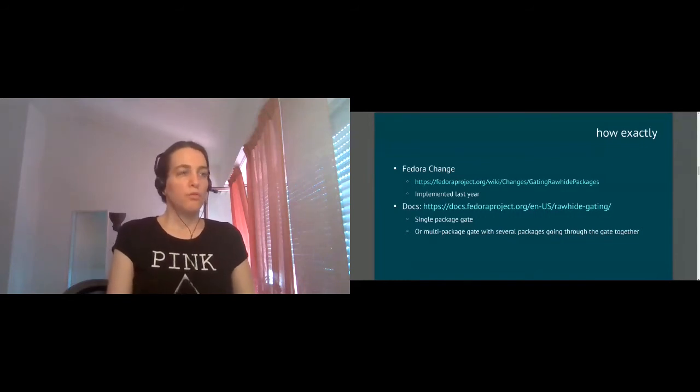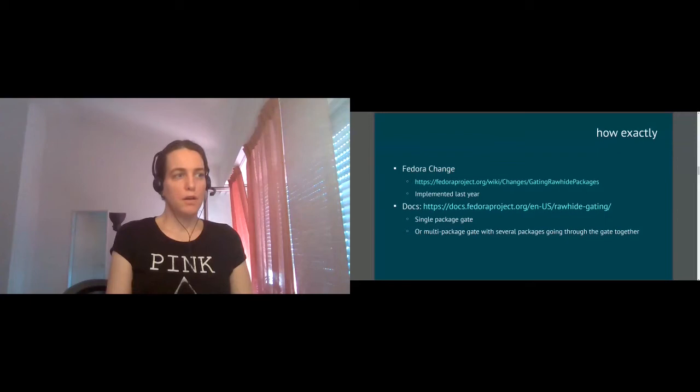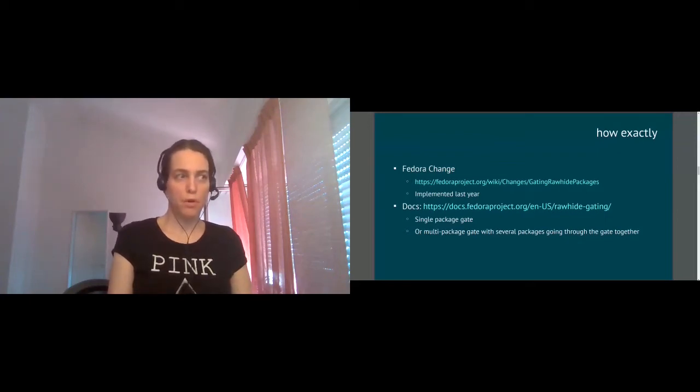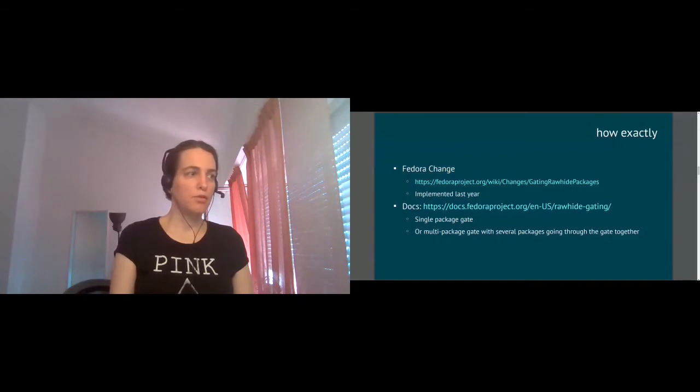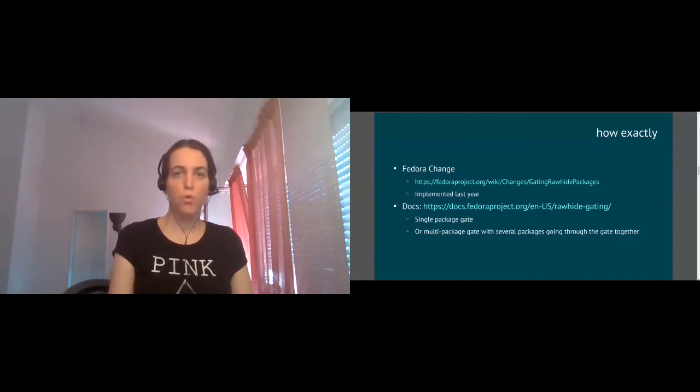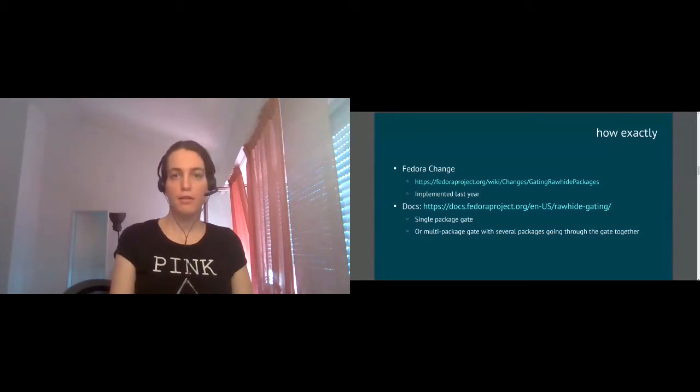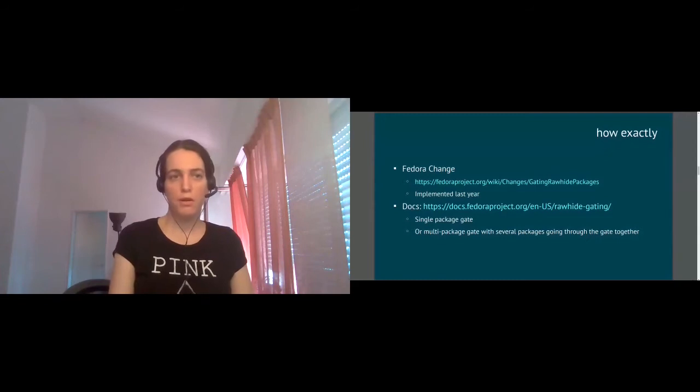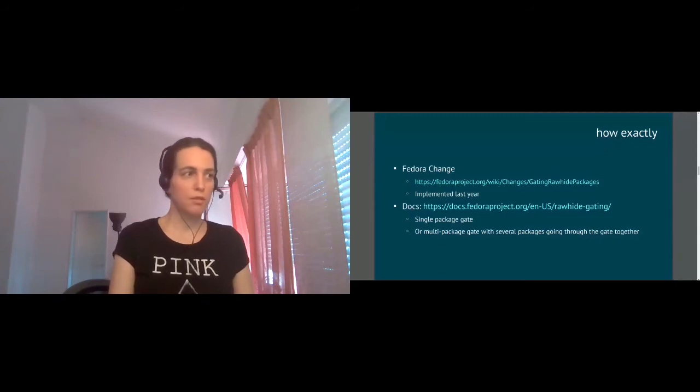So the gating framework is there. It works and it's nicely implemented in Bodhi and supported in the UI. But the question which we have now is like, who runs the tests? Yeah, we have a gate. Where are the checks and who creates them? And this is where CI systems come into play.